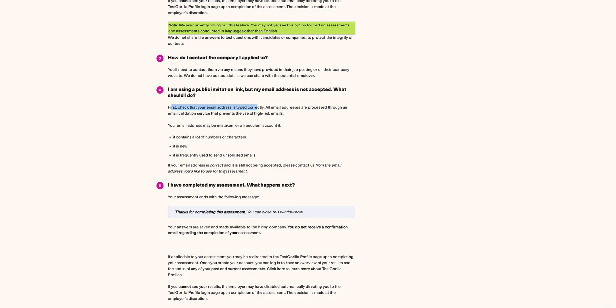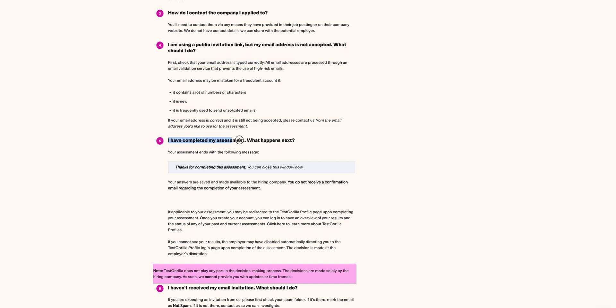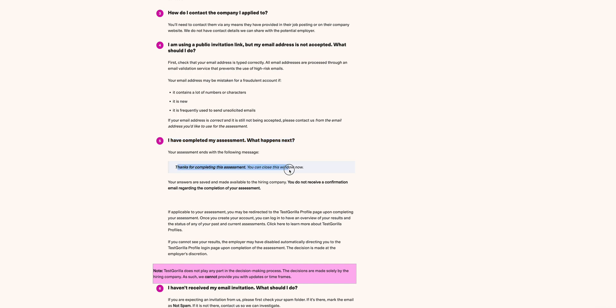Then I completed the assessment, what happens next? Emphasizing still on what happens next, TestGorilla is a software tool for hiring. Once you see a message like 'Thanks for completing this assessment, you can now close this window,' your answers are saved and made available to the hiring company. You do not receive a confirmation regarding the completion of the assessment.